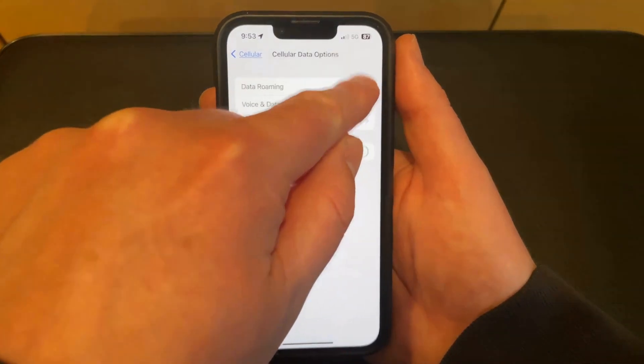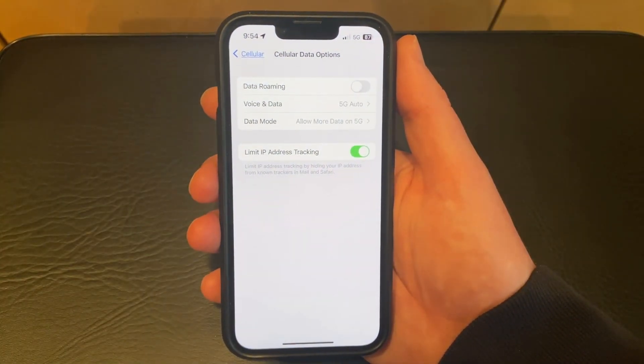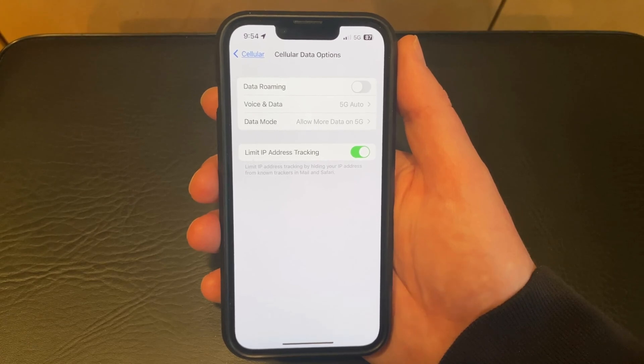I'm going to turn it off. So now if I go to a different country, I won't have to worry that I'm going to be using data and end up getting charged a lot of money for it.